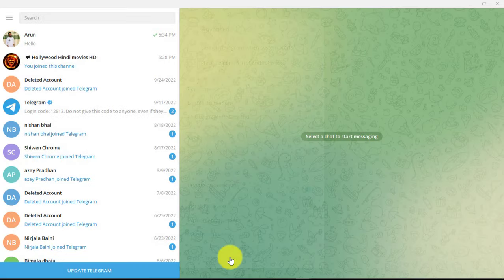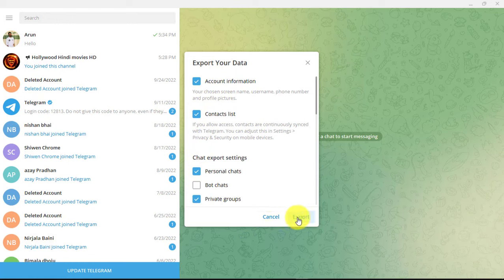Check all the boxes and hit export. The backup creation will take at least 24 hours.